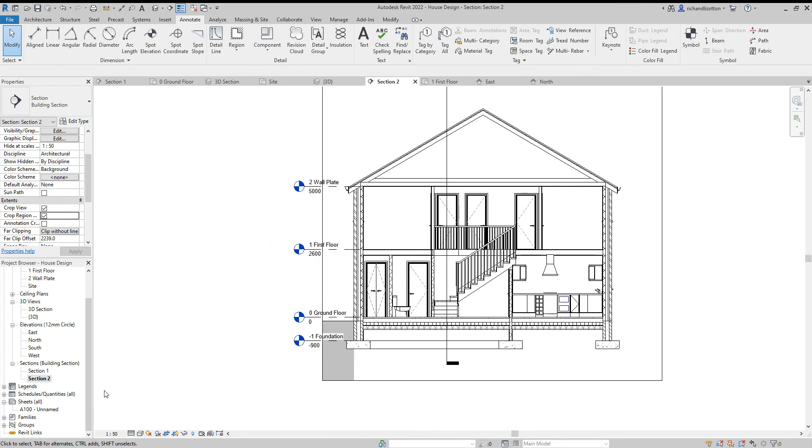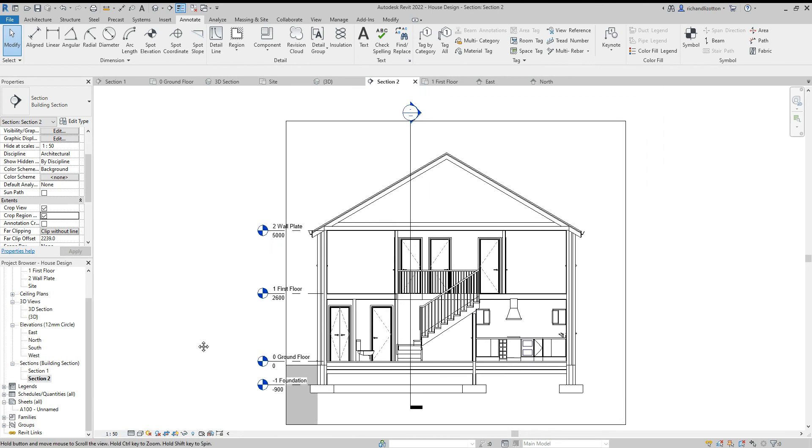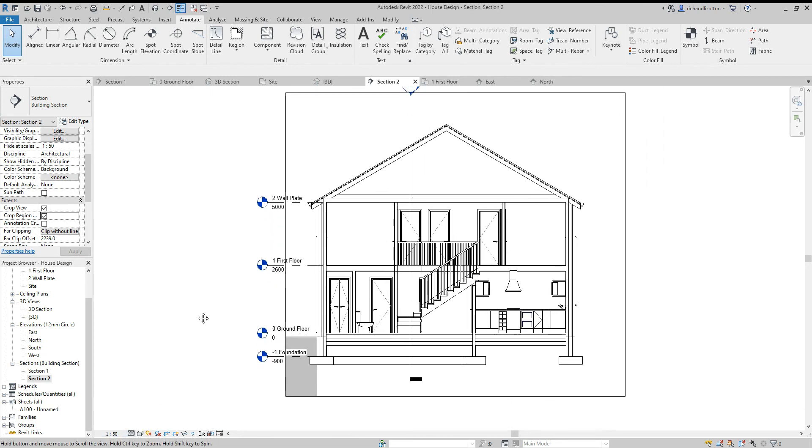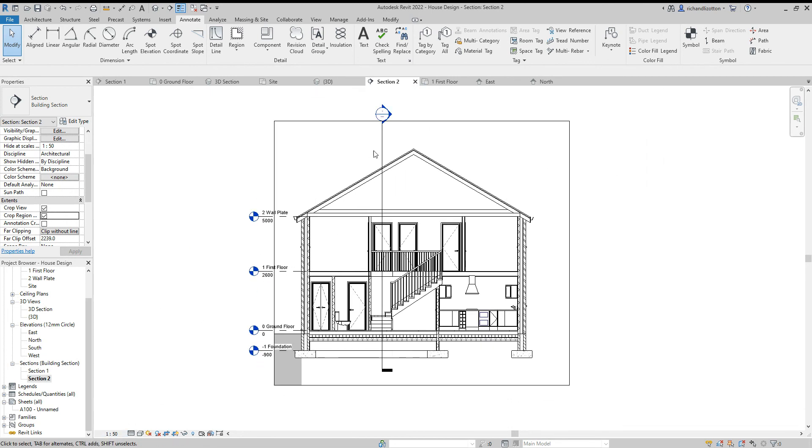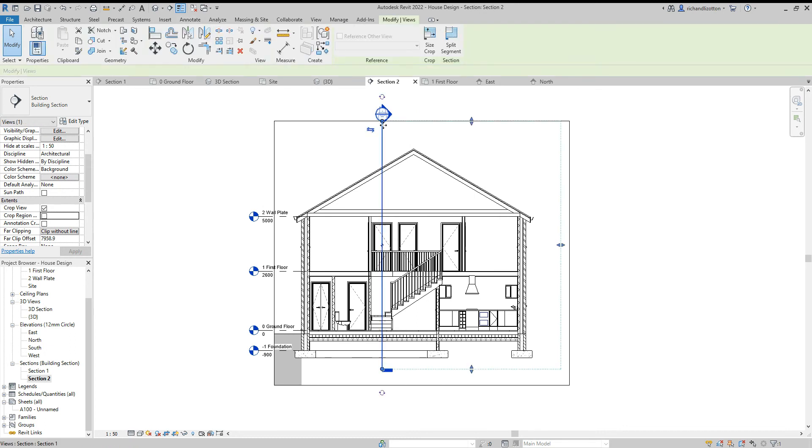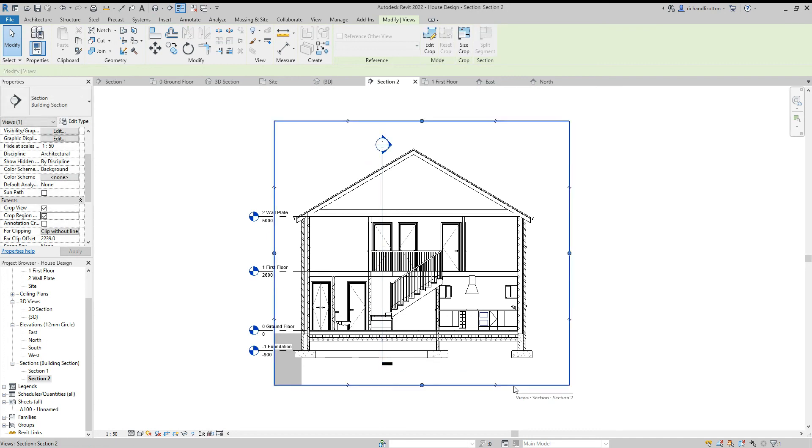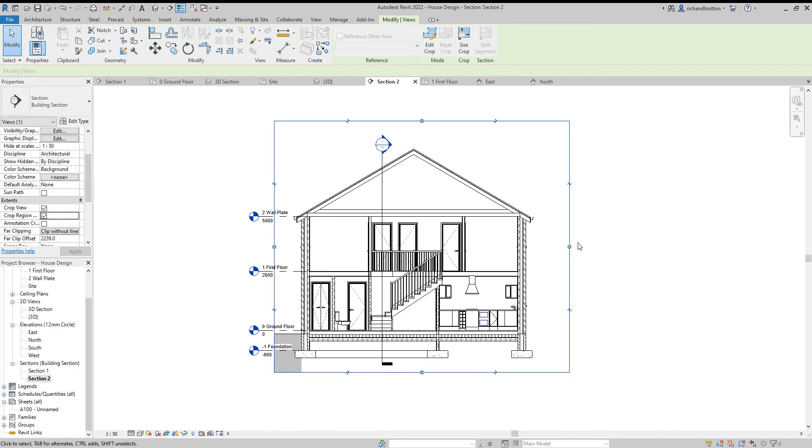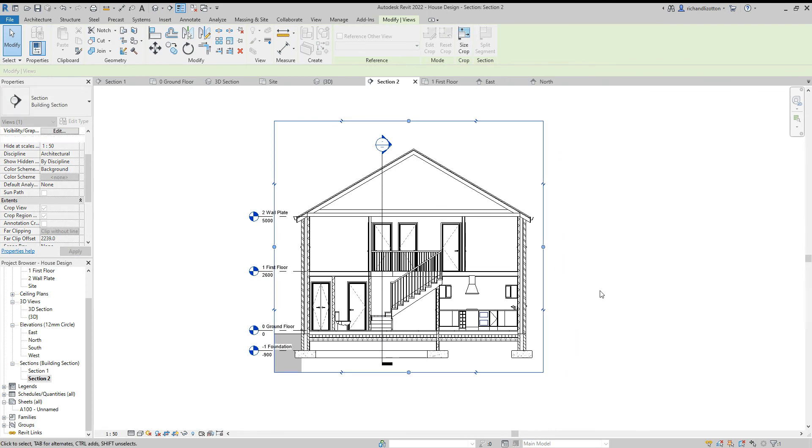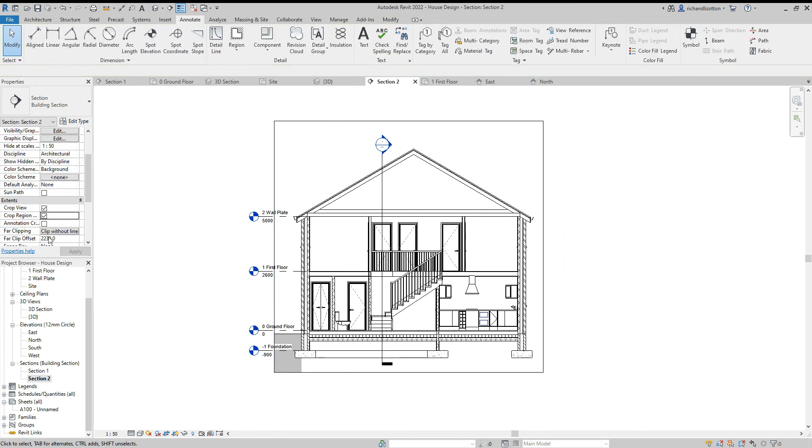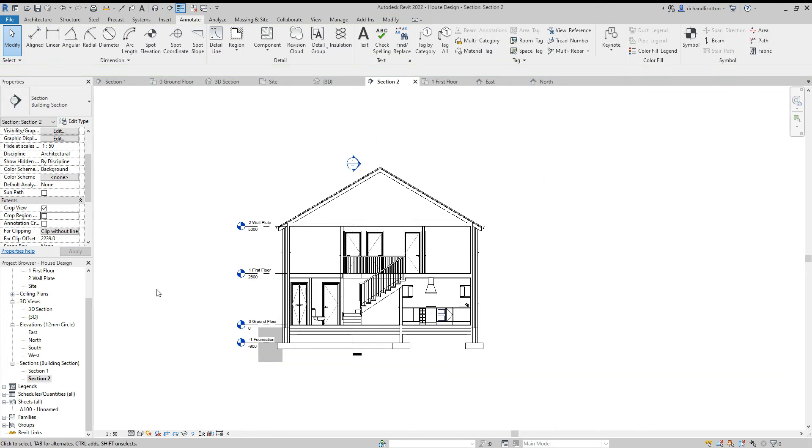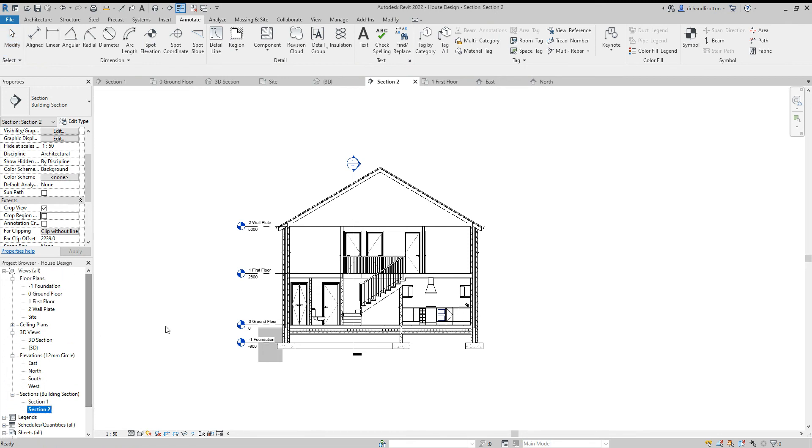So again, scale, detail level, check the position of your section arrows, make sure you're happy with them. Once you've gone through all of your drawing views, they are then ready to position on drawing sheets, which will be in our next video.